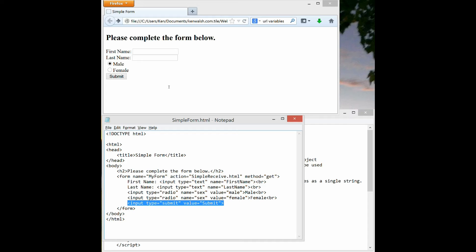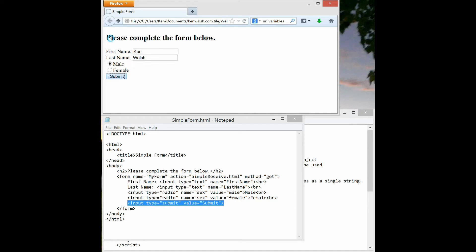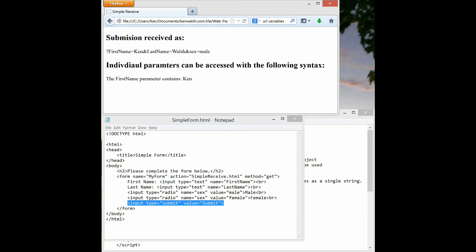Let's go up into the top window and see how it works. I can type Ken into the first name, hit the tab key, type Walsh, select male, and then I can select submit. When I select submit it'll bring up my simple receive HTML.